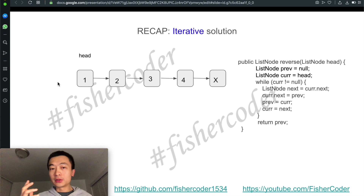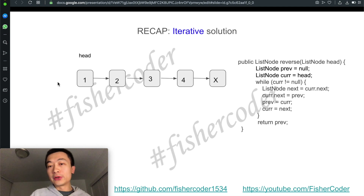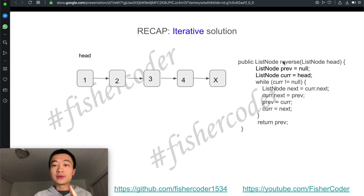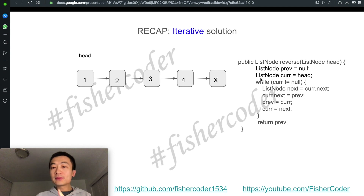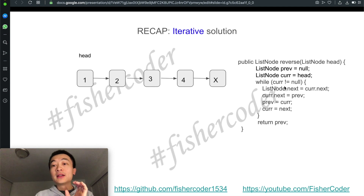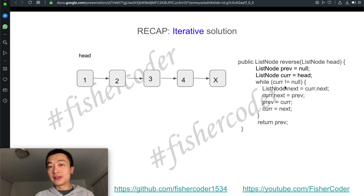Let's have a quick recap about the iterative solution. If you want a detailed version, check out my other video published yesterday. For now we'll just have a brief recap. We have two nodes — one is called previous, and another called current. We assign head to the current node. Every time we go through the while loop, there are four steps where we keep changing the current node's next pointer to point to the previous node, then keep iterating.